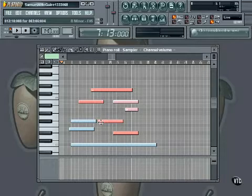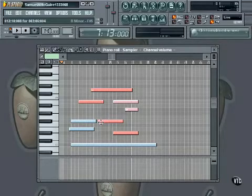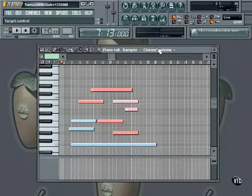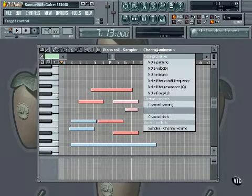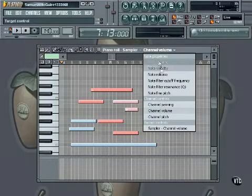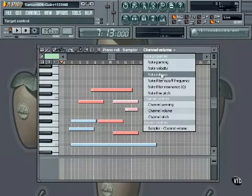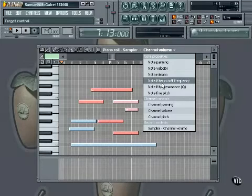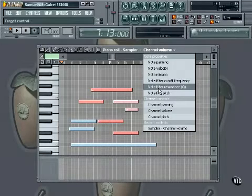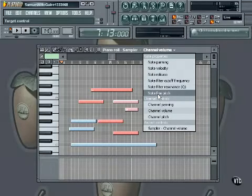To view the different parameters, select one from the target control menu, which is at the top of the screen. You can see we have note panning, note velocity, note release, note filter cutoff frequency, note filter resonance, and note fine pitch.